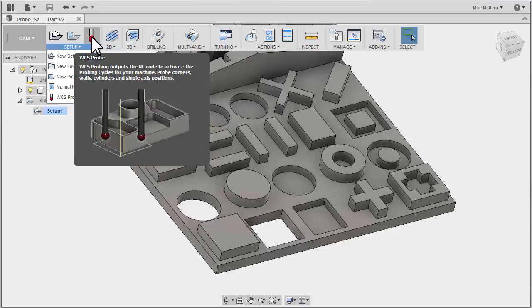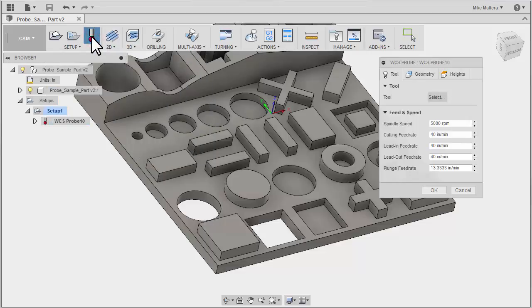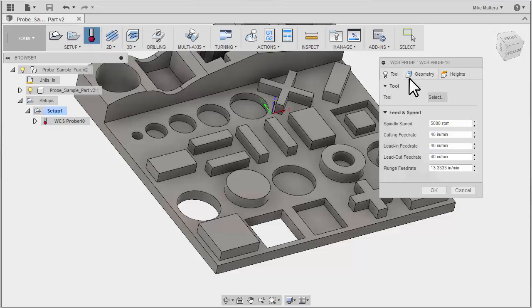So now I can select the probing function and here we can see the dialog. We have a tool, geometry, and heights tab. If you're already familiar with programming in Fusion then you're familiar with these tabs. They're pretty much the same.